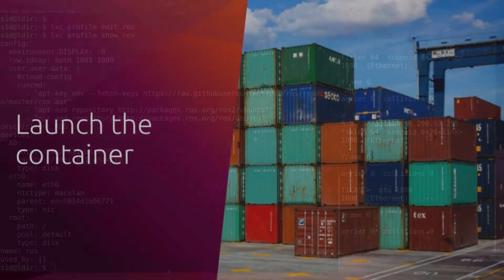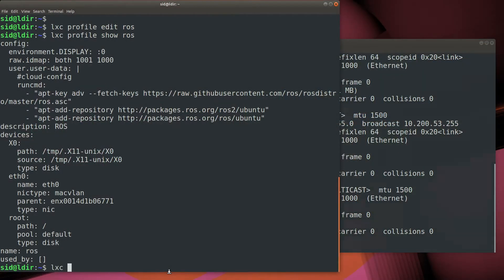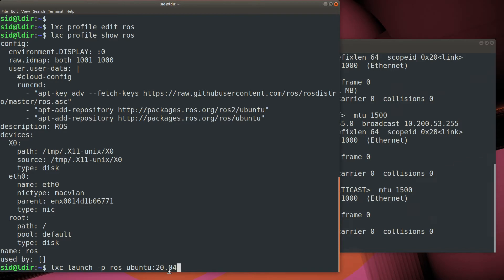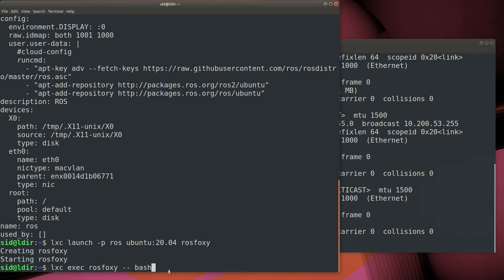Now we're going to create a ROS Foxy container using the LXC launch command. Use the dash P switch to specify the ROS profile that we just created. Then we're going to instantiate an Ubuntu 20.04 image. Now that the container is created, we use LXC exec to open a bash shell inside the container.